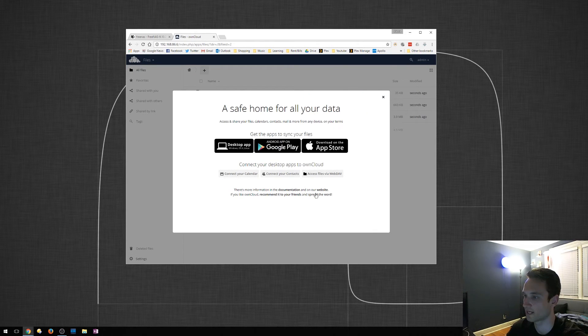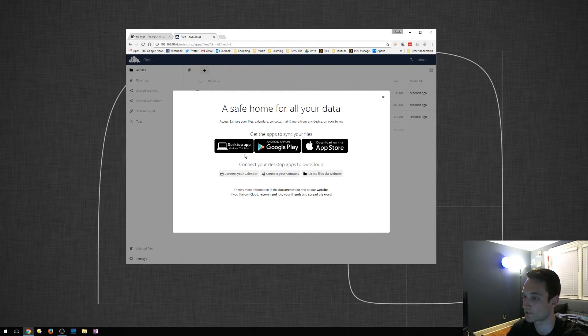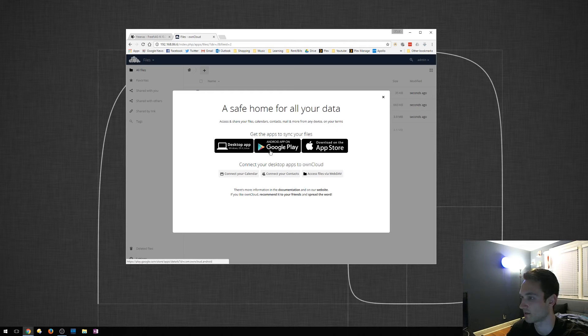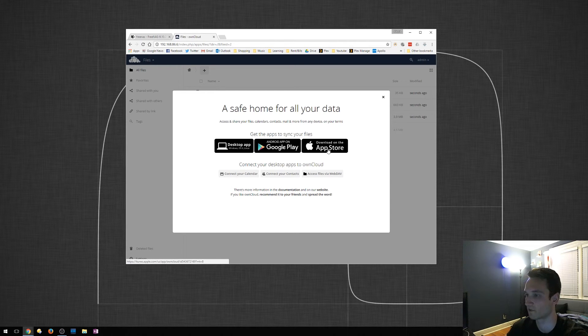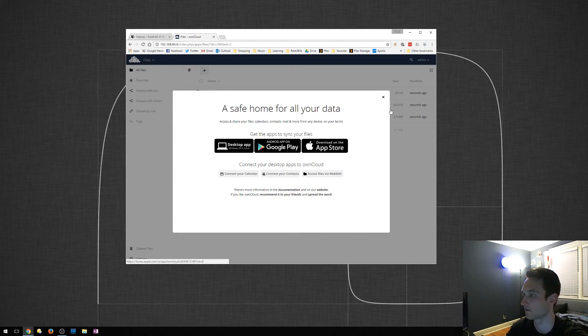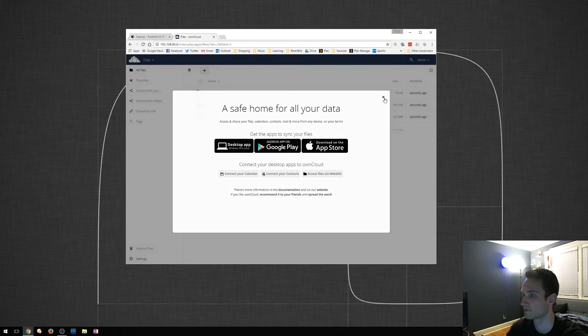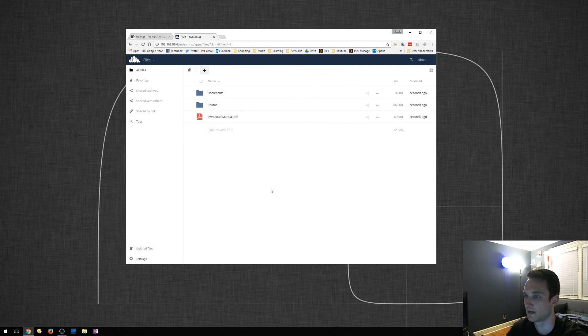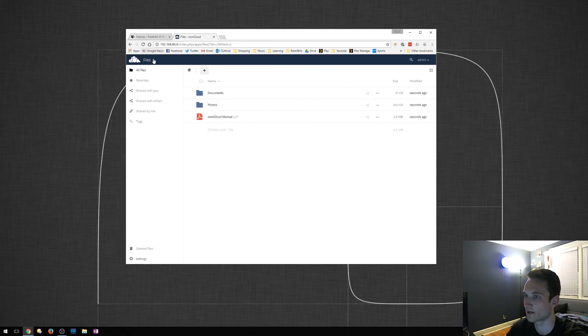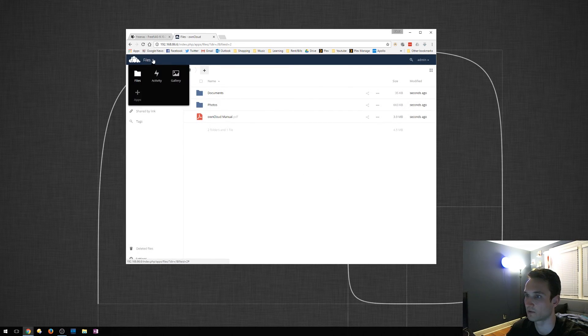From here, you can actually download the apps to your desktop, your Android, your iPhone, and actually sync everything up and together. So we'll close this. And as you can tell, we are now in OwnCloud.